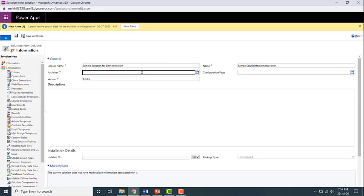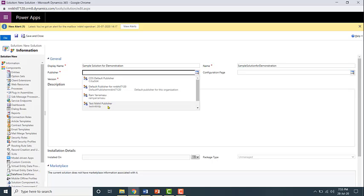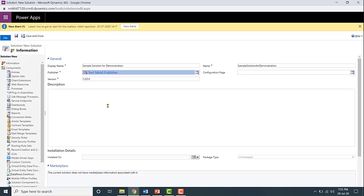Now if I click on the search icon and if I remove this and if I search it again, you'll see that Ram has been added as a publisher. I'm just going to continue using the test Nikhil publisher, that was just for demonstration purposes.